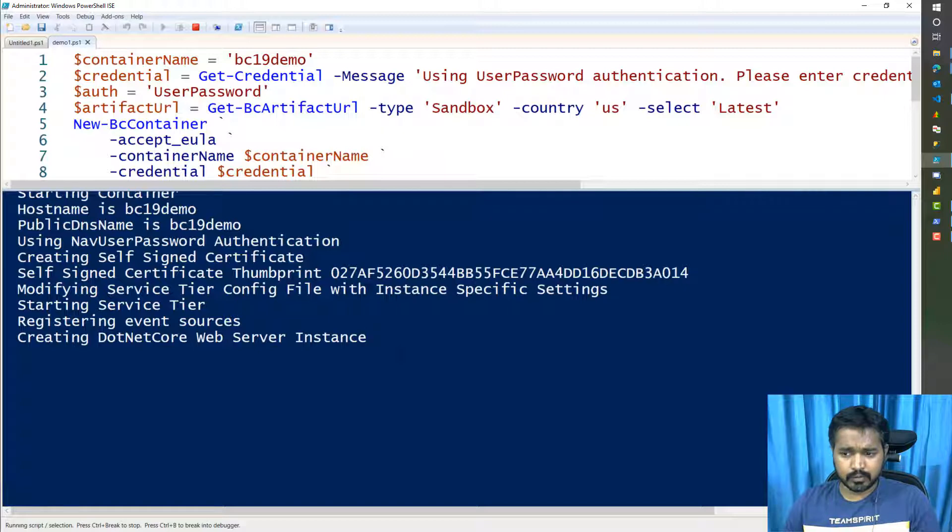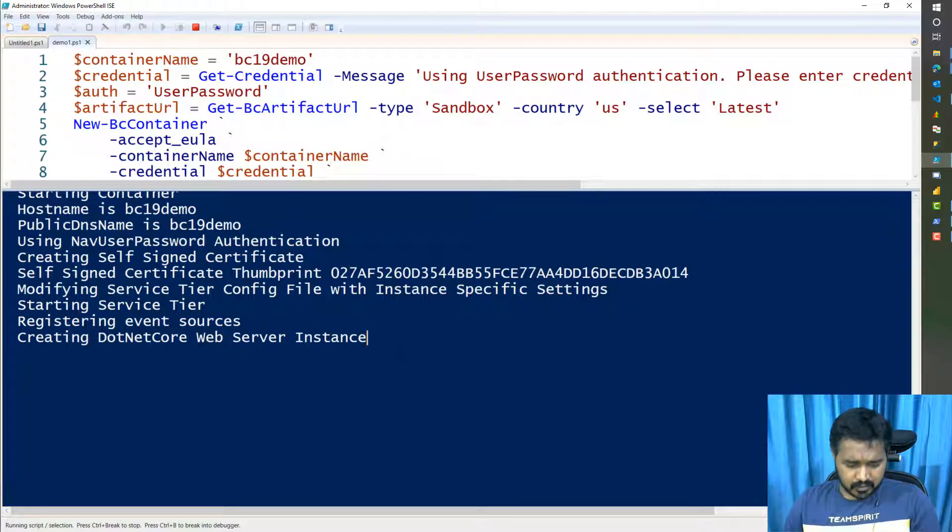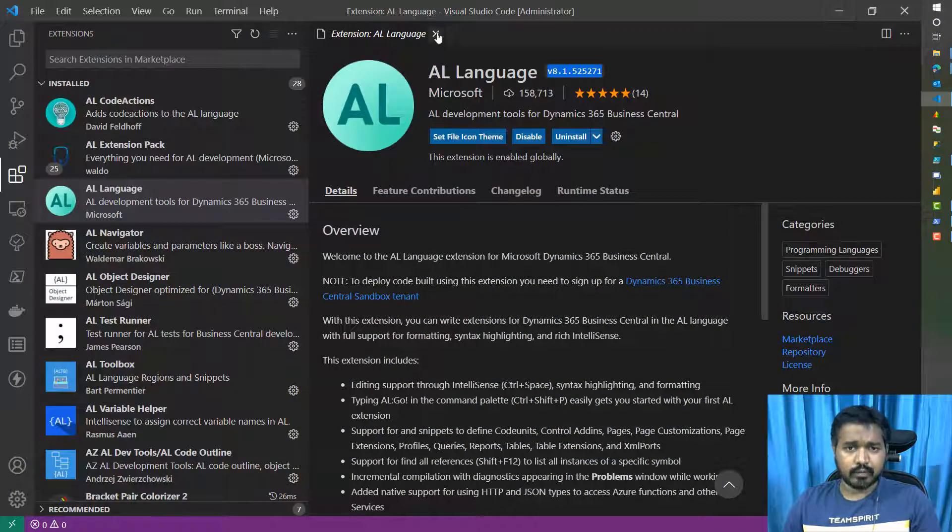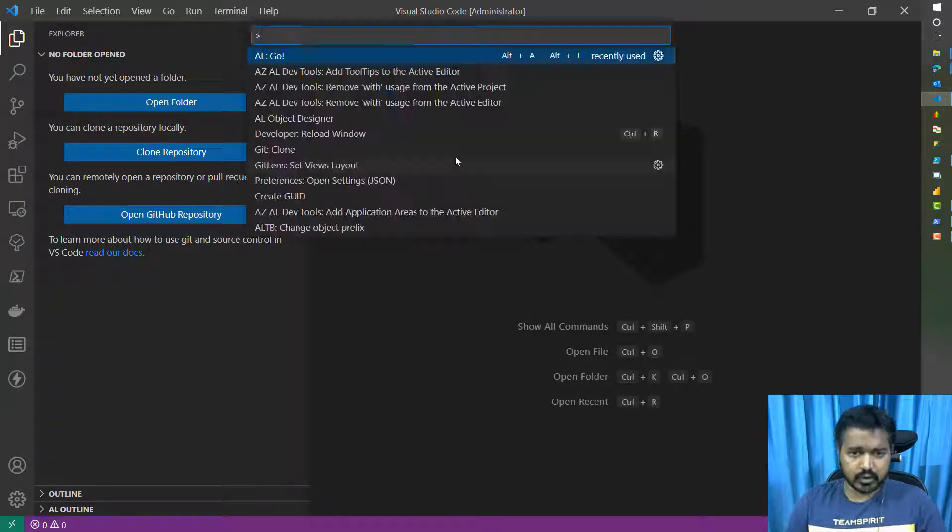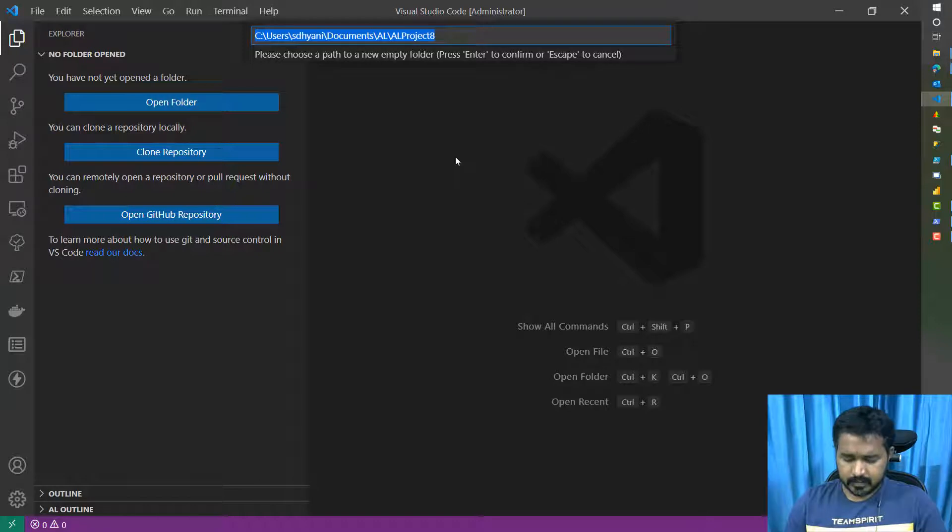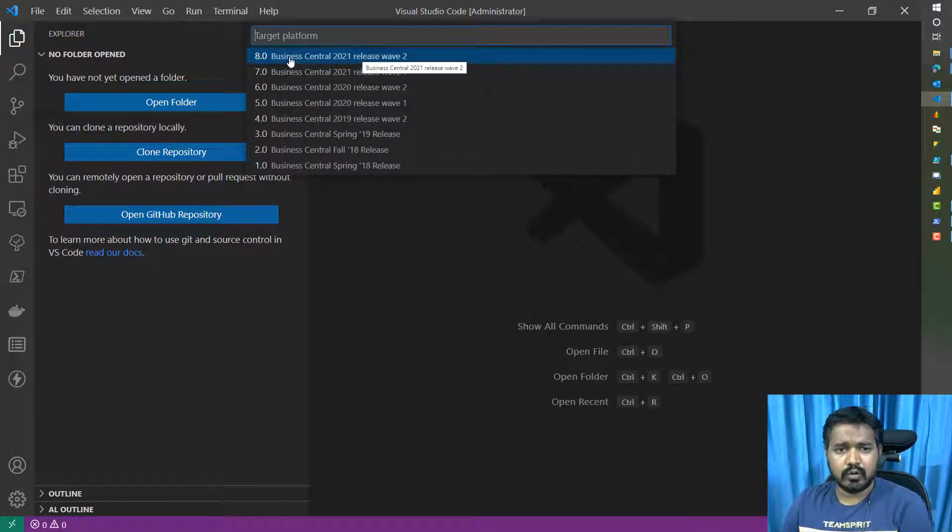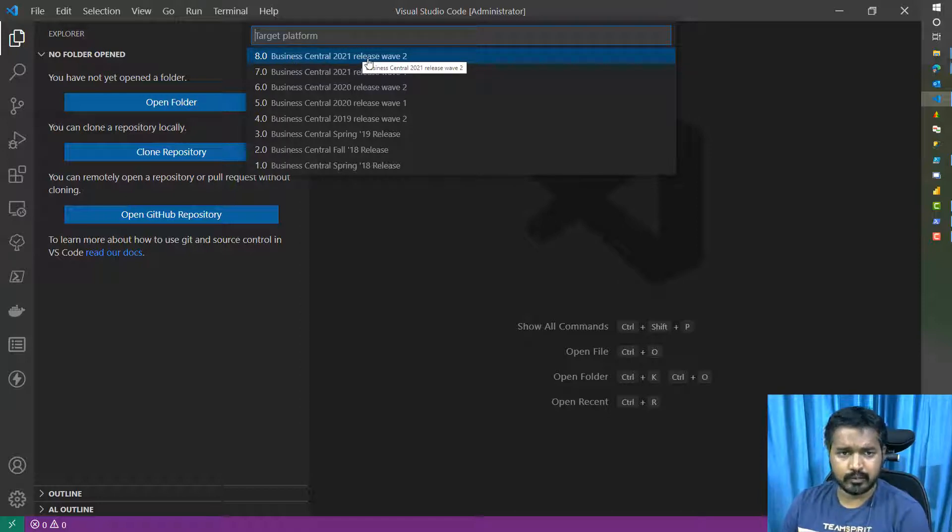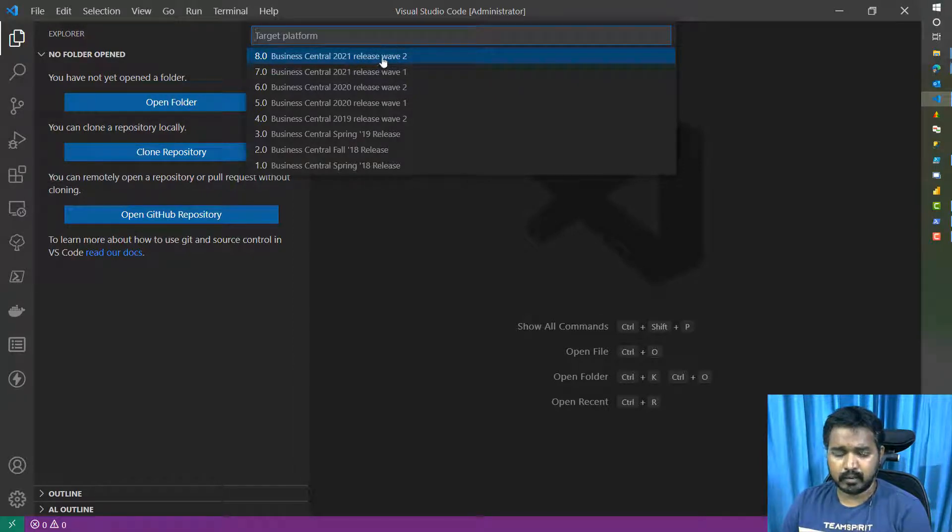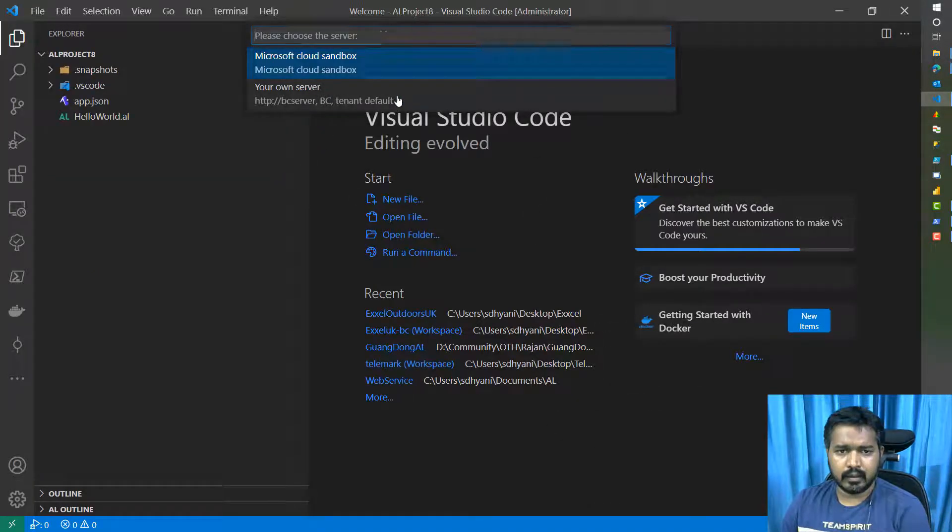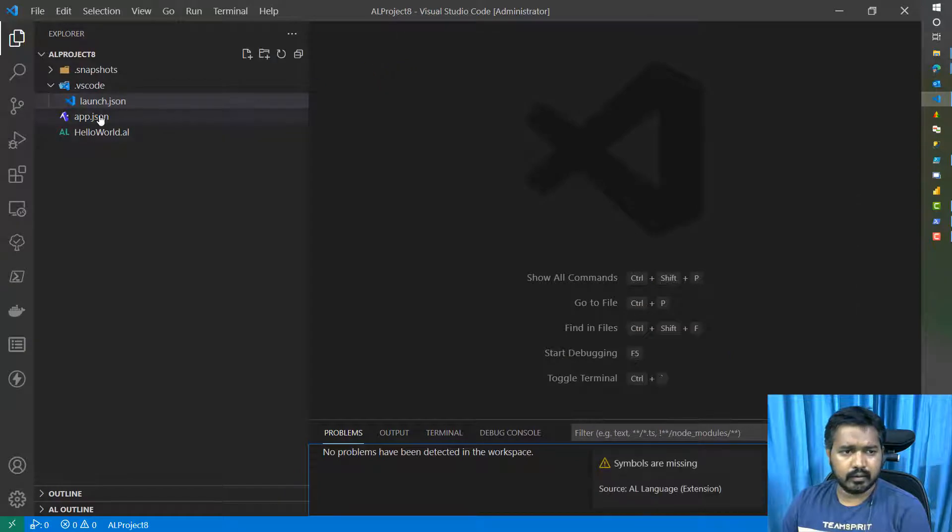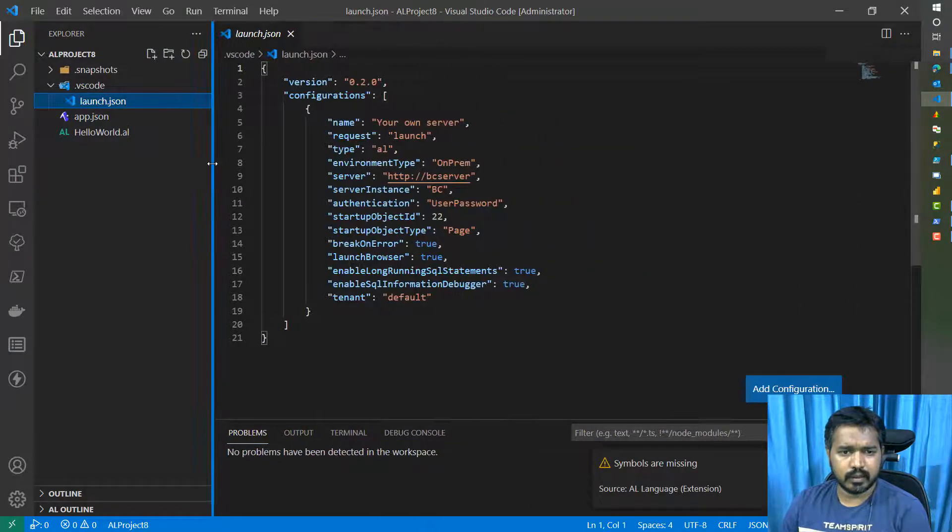In the meantime, let's quickly check what happens when we create an AL extension now while this is happening in the background. When I do AL go, you'll see 8.0, which is equivalent to Business Central 2021 release wave 2. That means that's the latest release at this point. And you will only get this option once you update your AL language extension. Once you do that, it will create an extension for you with some details here.